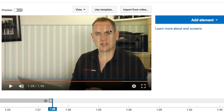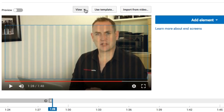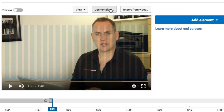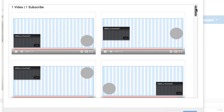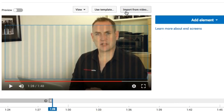What they've done is added a grid. This blue line is the safe area where you can add your end cards. On the top you'll have interactive cards and on the bottom is the play area. You can switch these on and off. If you select View, you've got Show Grid, Snap to Element, and Snap to Grid. You also have options to use templates — they've added a number of templates for you to use, and you can also import a template from another video.